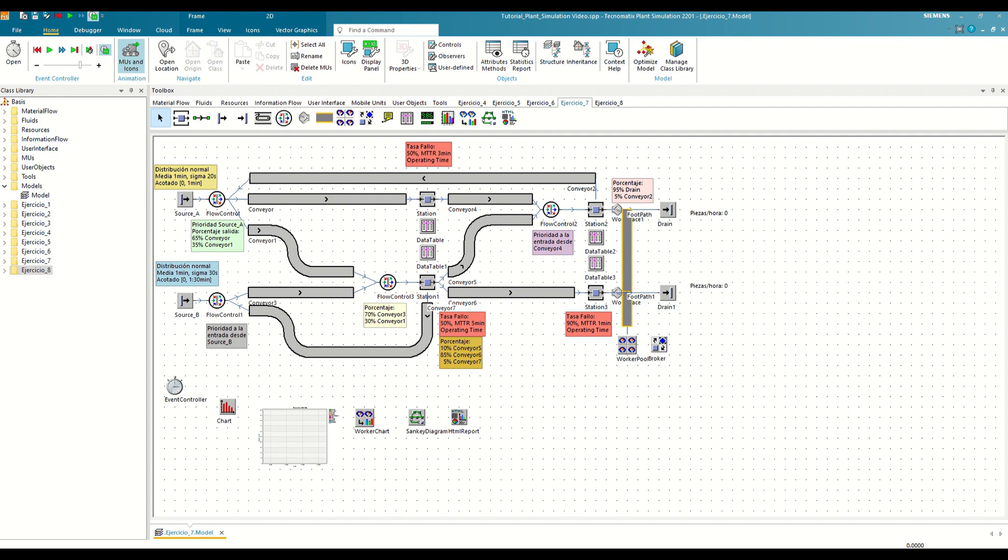To make the work easier, the first thing we will do is to simplify the model and replace all the conveyors with buffers, which for all practical purposes is a simplified version of a conveyor, to be able to modify its capacity more easily.